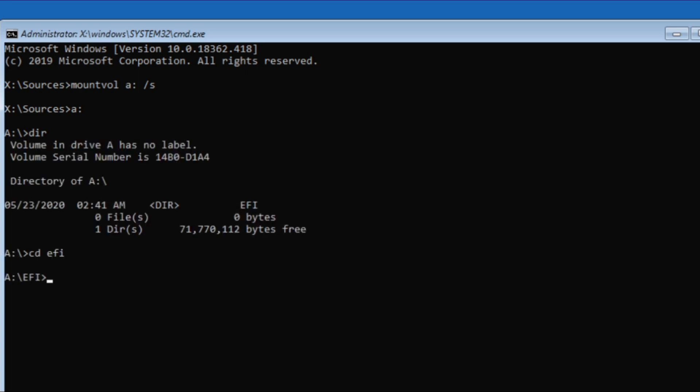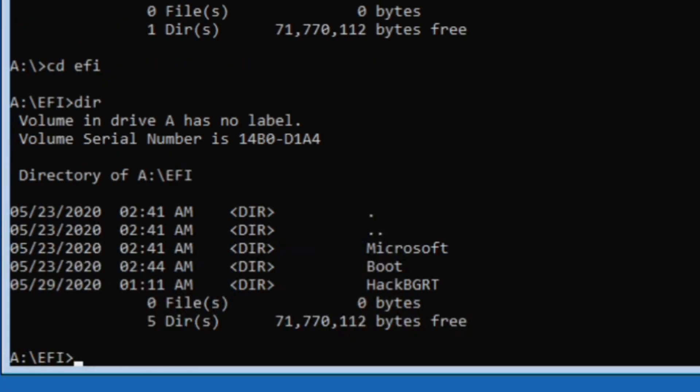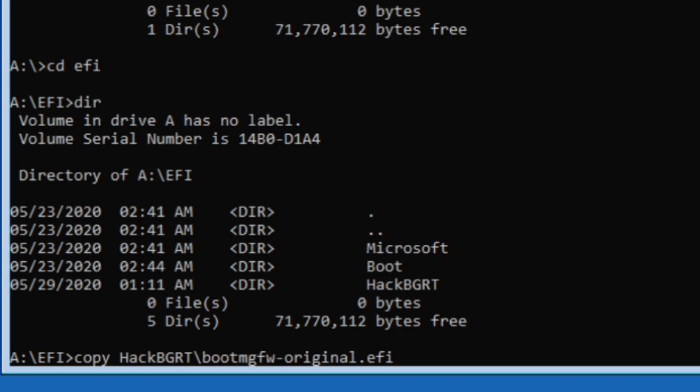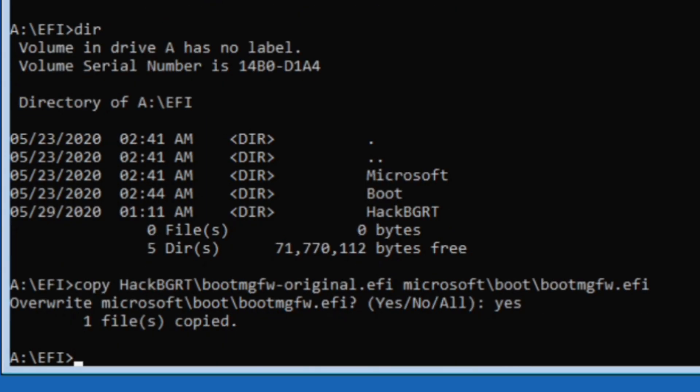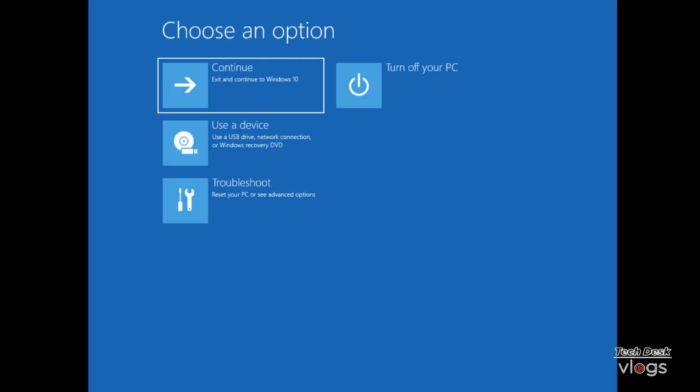Type cd space EFI, to enter inside the EFI folder. Here as you can see three folders Microsoft, boot and HackBGRT. Now type this command to recover the boot loader from the backup created by HackBGRT. Type yes to confirm and then hit enter. Type exit command to close the command prompt and continue to boot Windows 10.